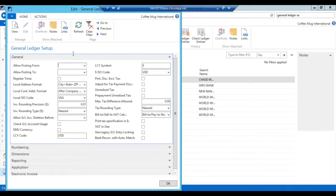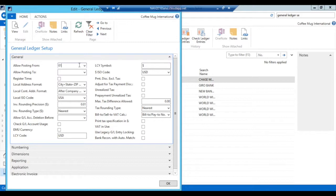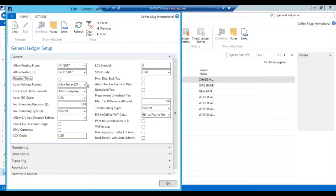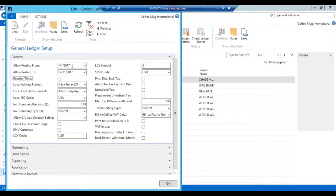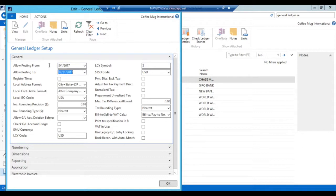So here I'm going to put in 01.01.17 to 12.31.17. And actually, I'm going to do a little bit better than that. I will actually only allow people to post into the current month that I'm in, which is March 17. So 03.01.17 to 03.31.17. Now I've locked out that month.